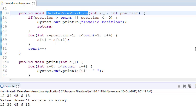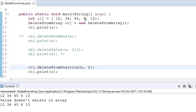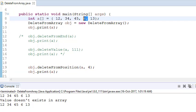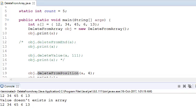Once negative checks pass, get the position to delete and shift elements towards it. For example, deleting the second element (index 1): 45 shifts here, 6 shifts here, 13 shifts here. For the fourth position (index 3, which is element 6): 13 shifts to that position, then count decreases by 1. The loop runs till count minus 1, doing a[i] = a[i+1], then reduces count.